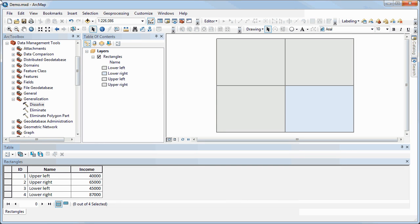I'm going to show you how to perform a reclassification of vector data and then an aggregation or dissolve function. With vector data, when we want to reclassify it, there's no simple tool to be able to do this like we would do with raster data. There are a couple of steps involved.